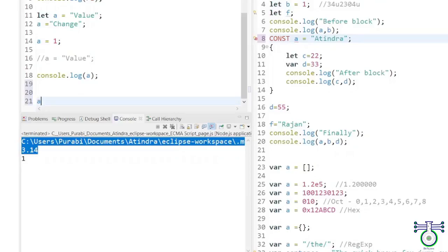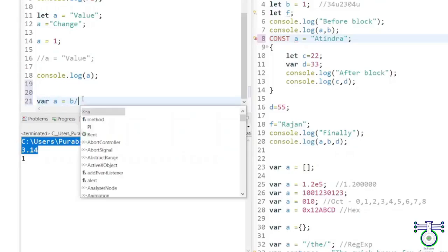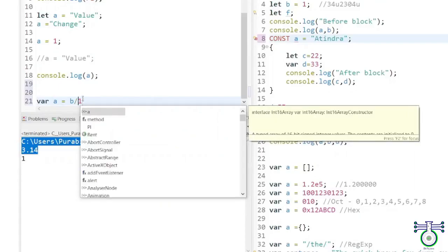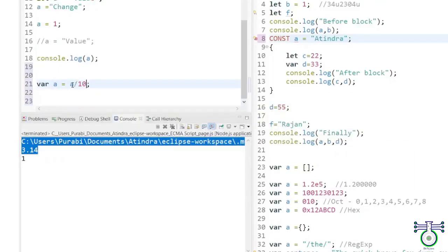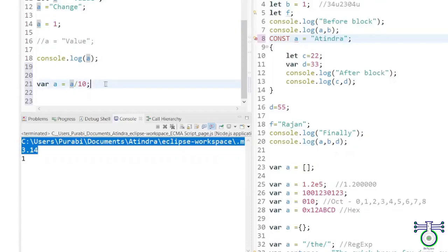For example, if we have a variable that contains the number 1, and we can divide it by 10 and get the result. So 1 divided by 10, that is 0.1.